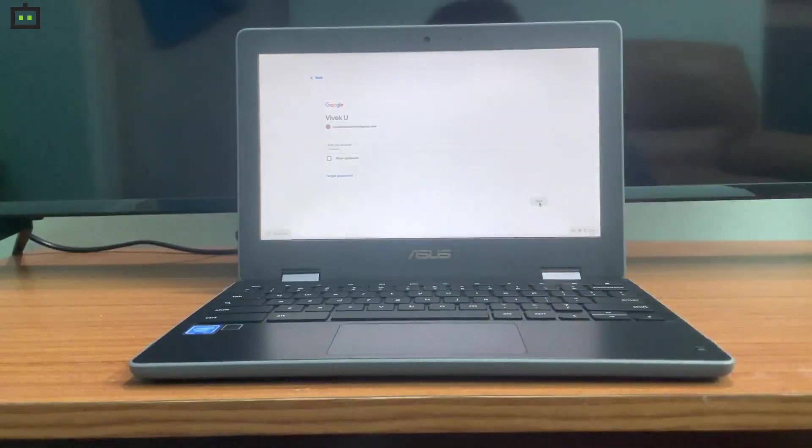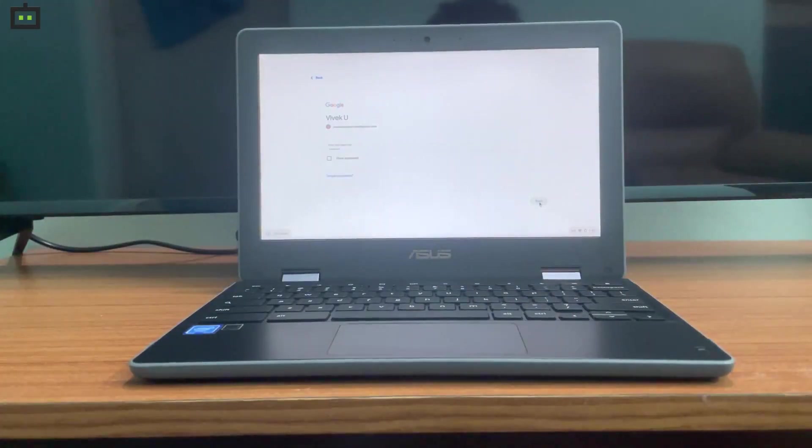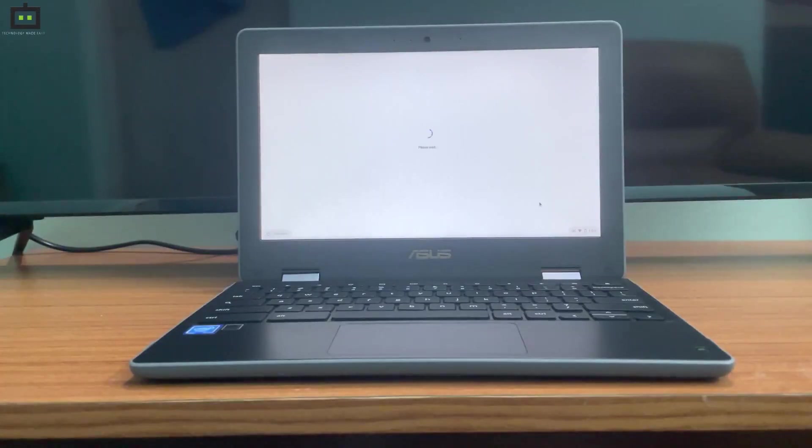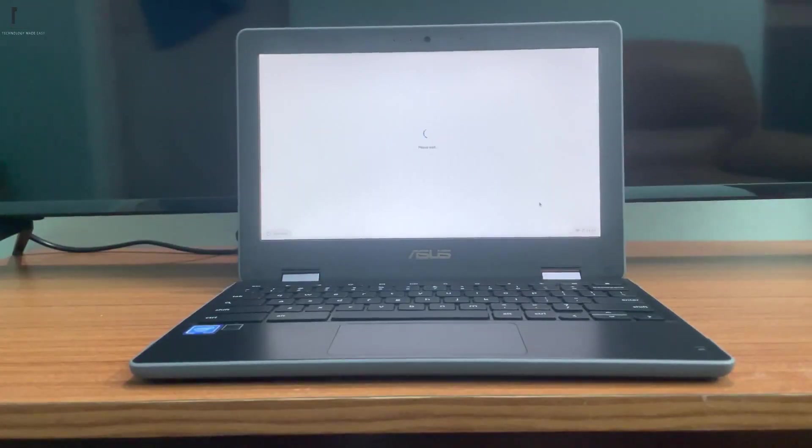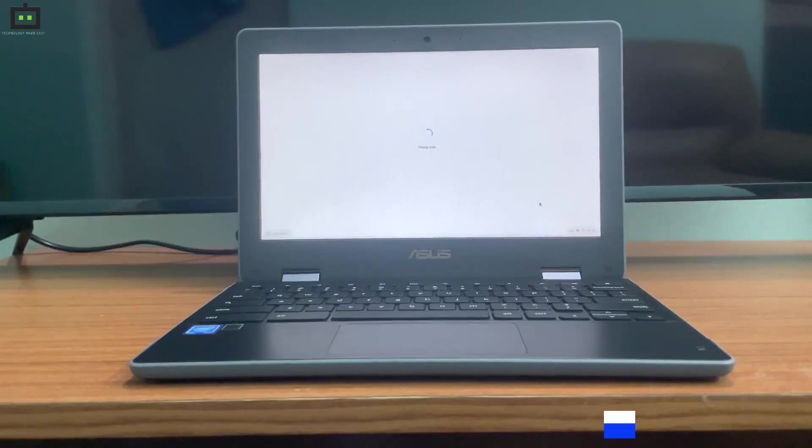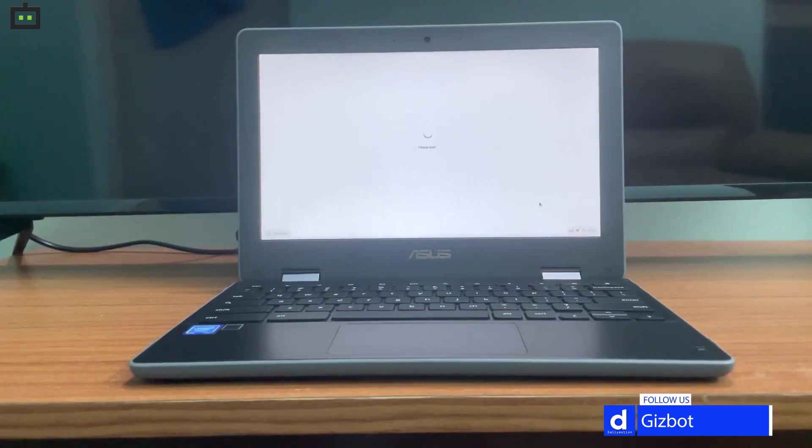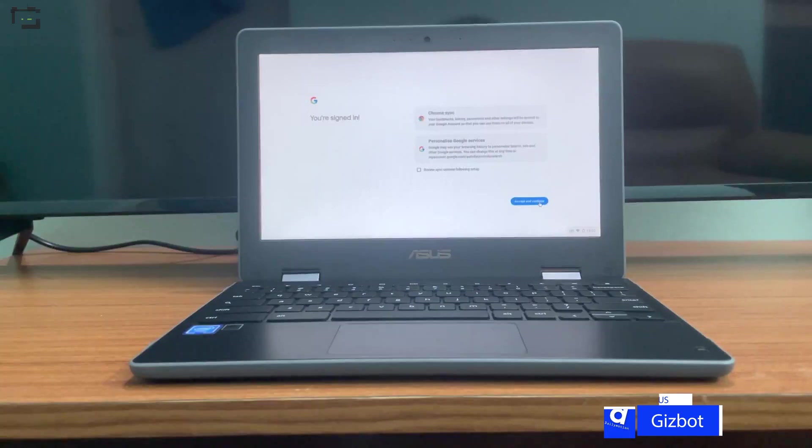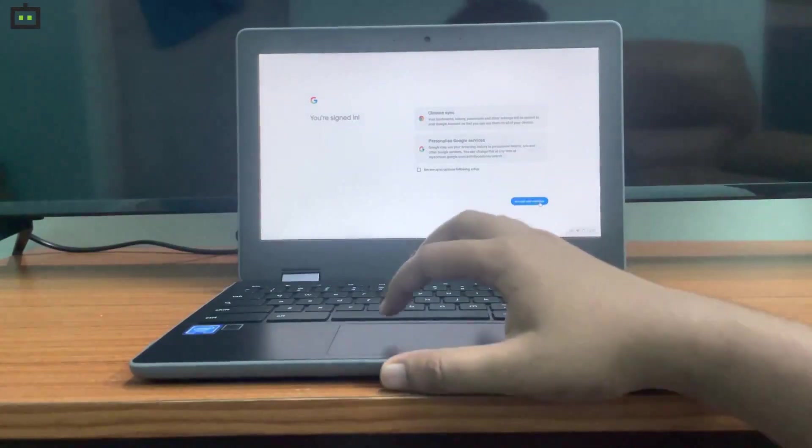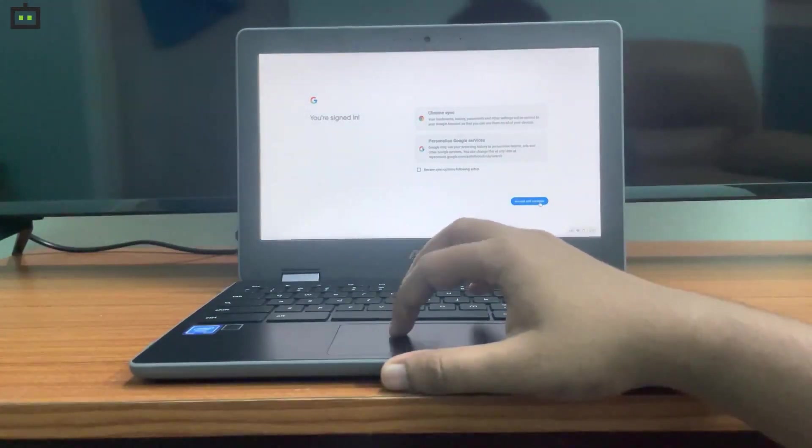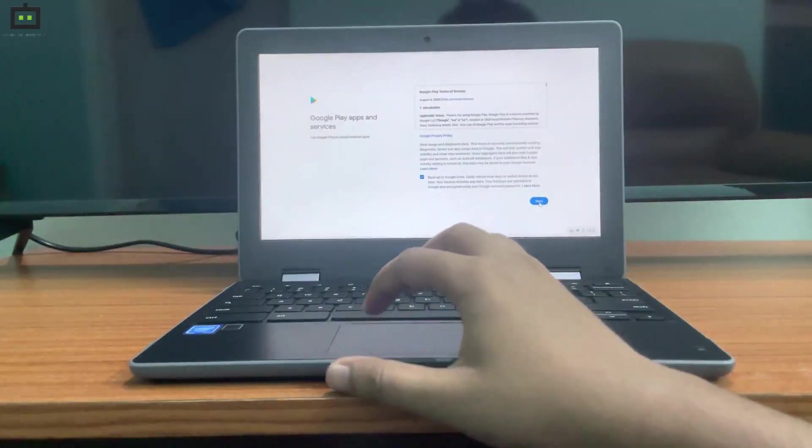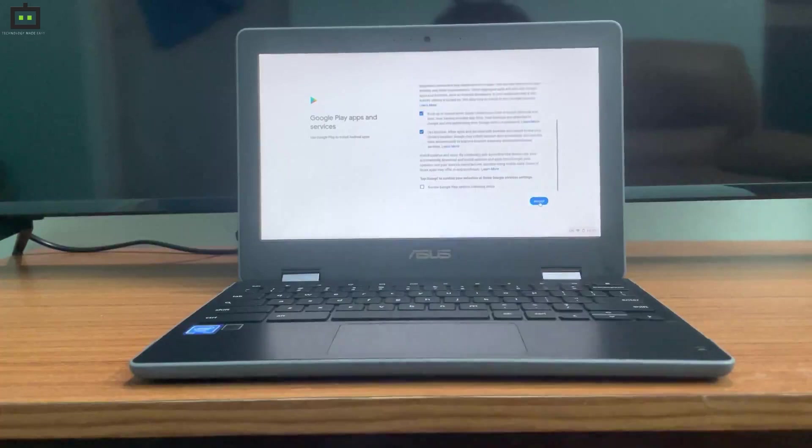On this case, the Asus Chromebook Flip C214, you can also configure Google Assistant and select a few more options. As you can see, you have to accept a few Google Play app services so that you can use Google Play Store on this laptop.